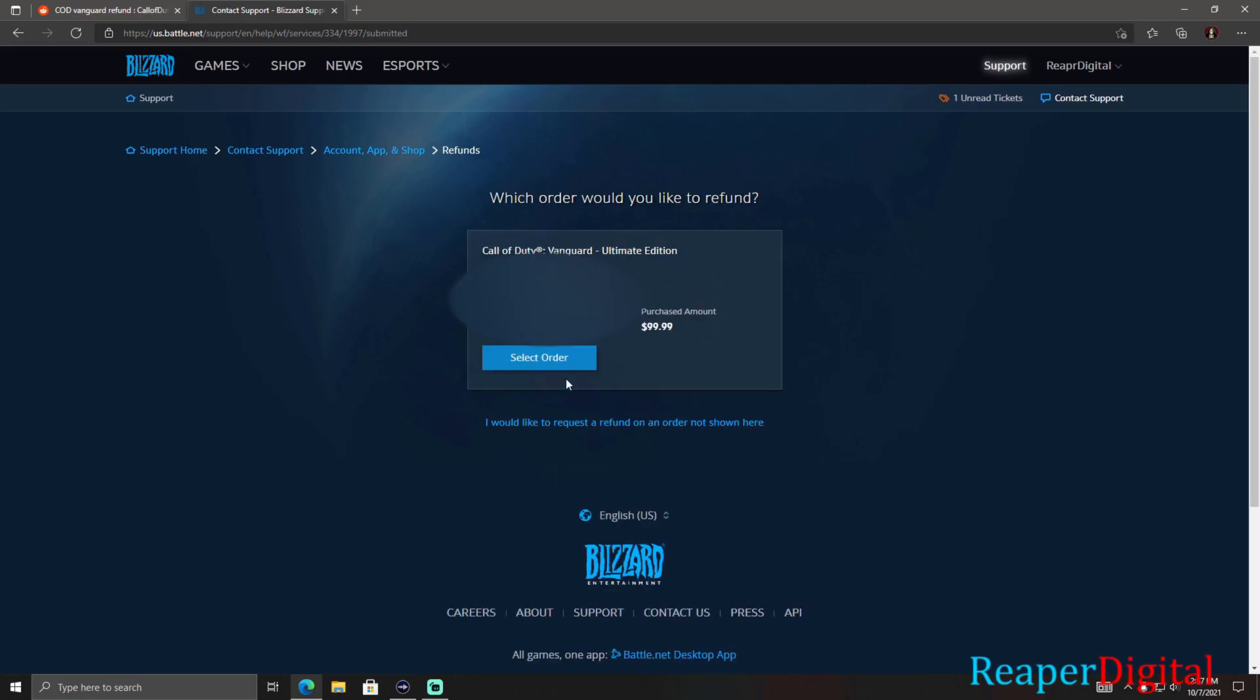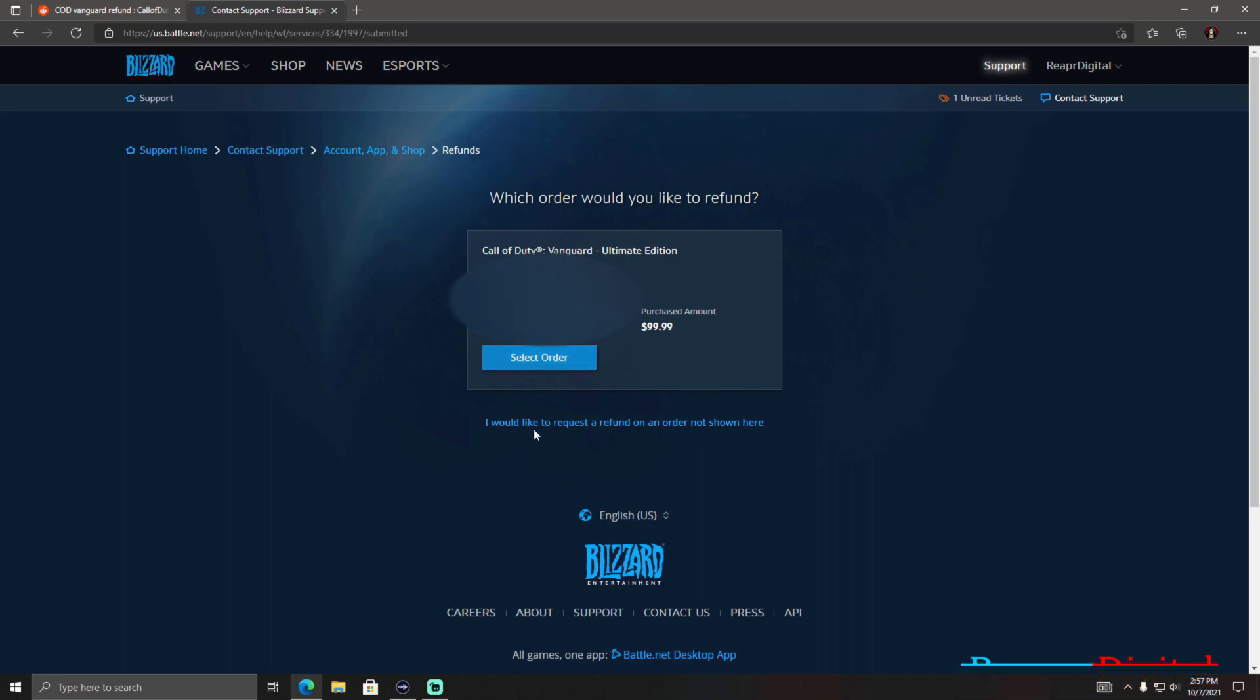And now it's going to tell you about your order and when you ordered the Call of Duty Vanguard, whatever edition you got. So you select this order and then it's going to say are you sure or whatever and you hit OK. And it will do another loading thing and you will be good. It'll tell you that it takes up to 72 hours and they'll send you an email and they will refund your purchase.